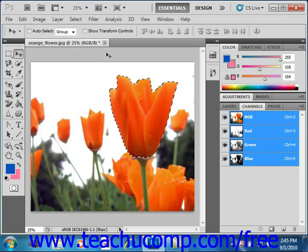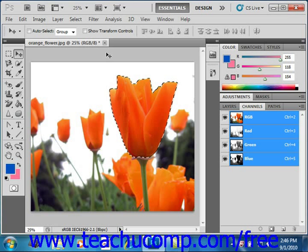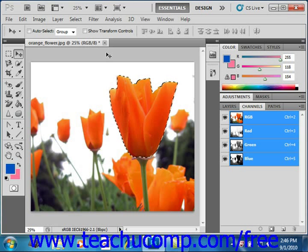You use the Gradient tool to create a gradient fill, which is a gradual blend between multiple colors. There are a few preset gradients that ship with Photoshop, and you can also create your own gradients. You create a gradient in an image by clicking and dragging in a selection or a layer. The starting and ending points of the place over which you drag your mouse will impact the gradient appearance, depending on which gradient style you select.